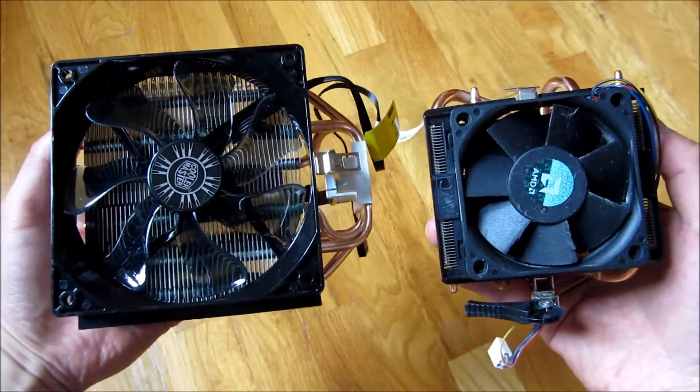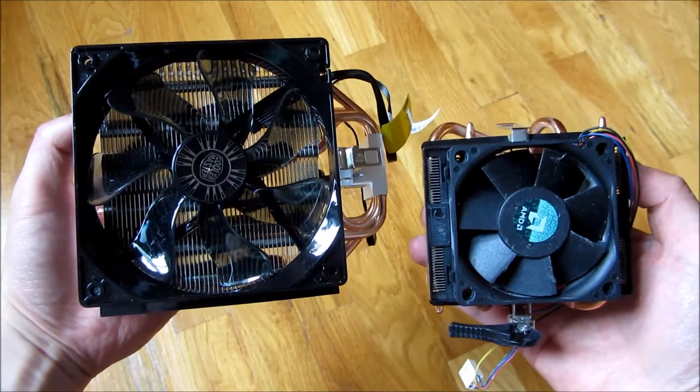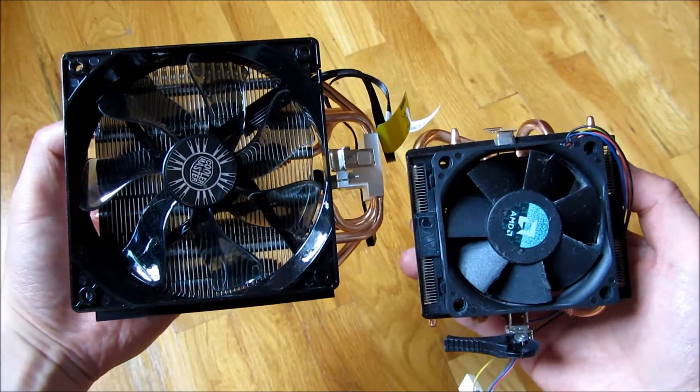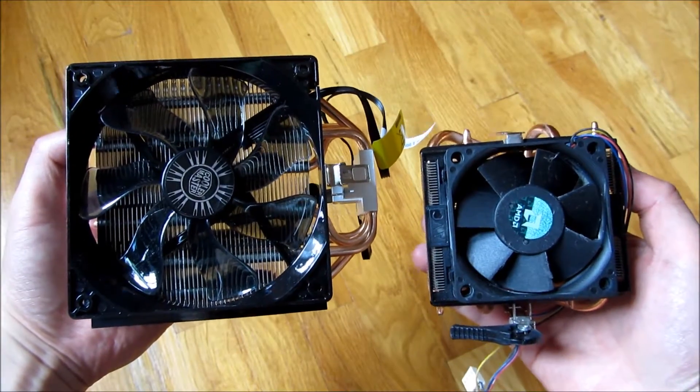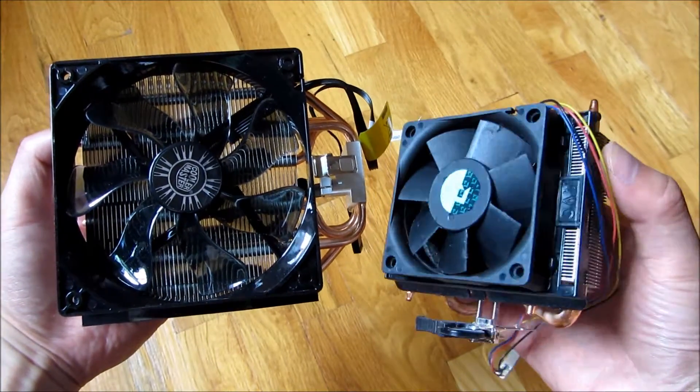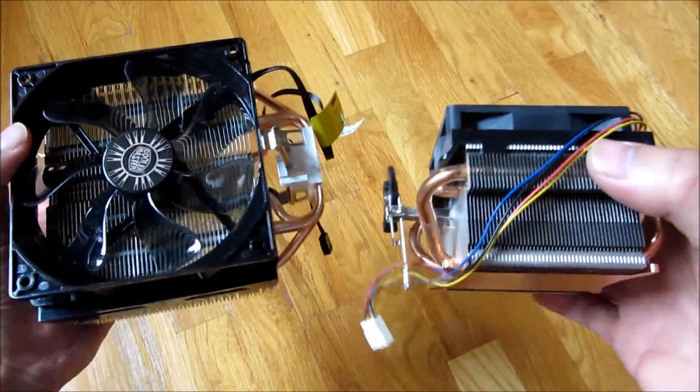Hi, so these are the two fans I'm testing. To your left is the Cool Master Hyper T4, and to your right is the AMD FX 8320 stock fan.